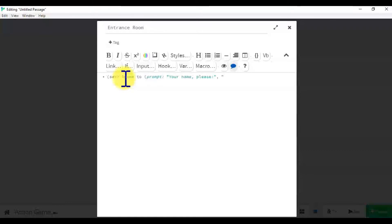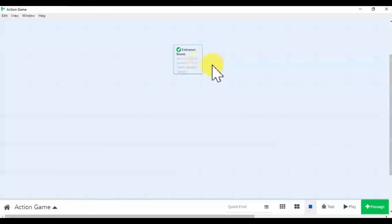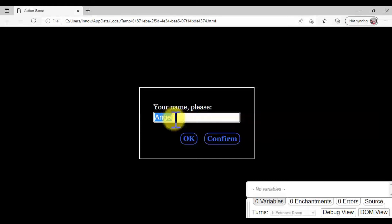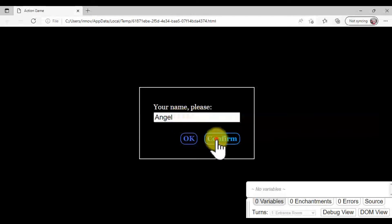In here you will need to add a default name — 'Angel Leaf' or something else, like 'Angel.' As we have added the default name as 'Angel,' we can see it here now. If the player wants to use the default name, they just have to click profile.